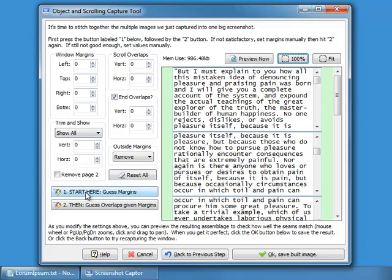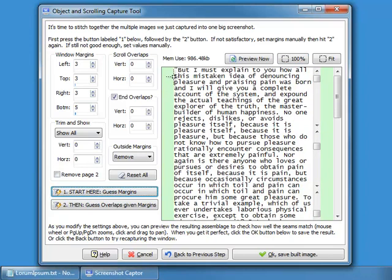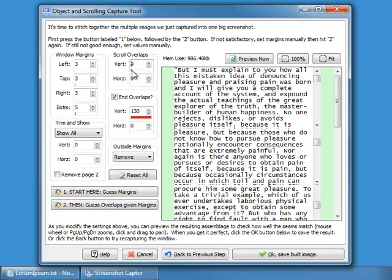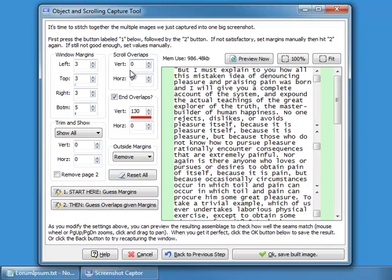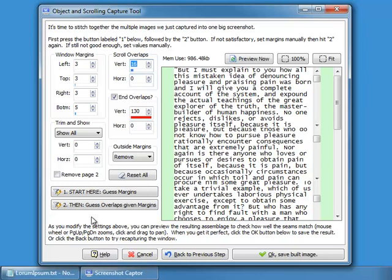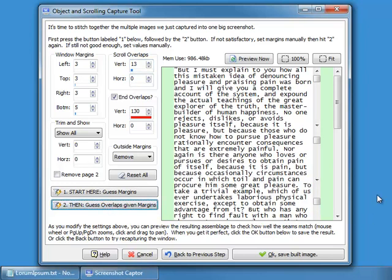Normally what we do here is guess the margins, which gets rid of those border lines you saw. Then we guess the overlaps — that value of 13 represents the line that was duplicated between the two pages. If I bring it to 0 you can see the duplicate line is there; auto-adjusting it is what gets the overlap right. When it works correctly you just guess the margins, guess the overlap, and you're done.